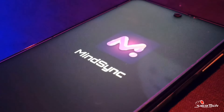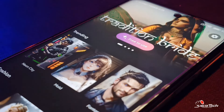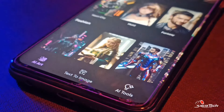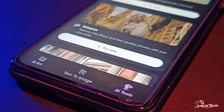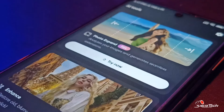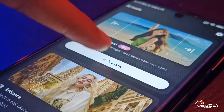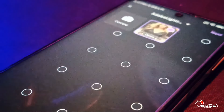We will look at the main interface. You can go down below, then you will see AI tools. Click on this option.